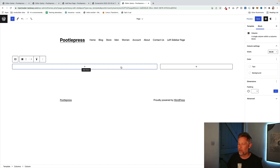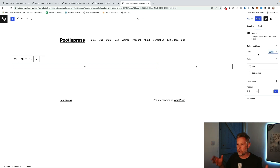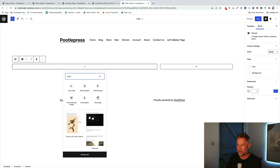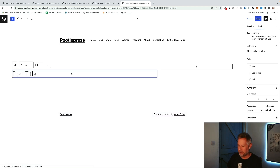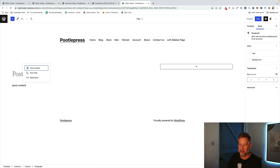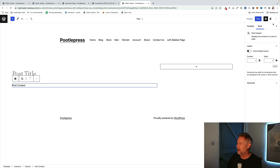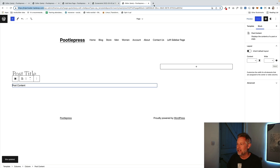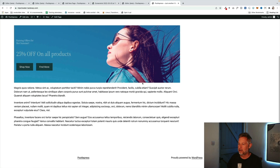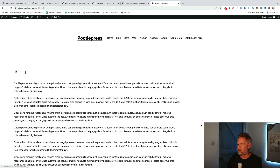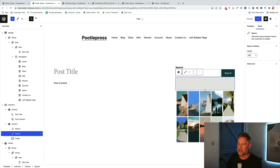I could change the width of each column by clicking into the column and adjusting the width over here, but I'm happy with the proportions as they are. Now I just need to add the content into the layout. I'm going to keep it simple — I'll add the Post Title block in the left column, and underneath that the Post Content block. I'll save that, and when we go view one of our pages we should see content on the left and a blank space on the right which will be our sidebar.